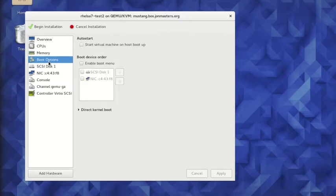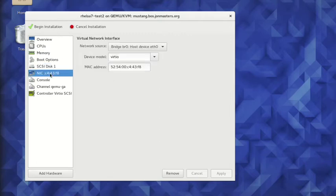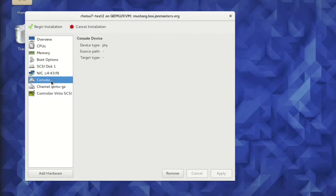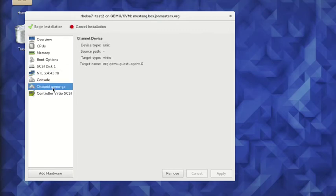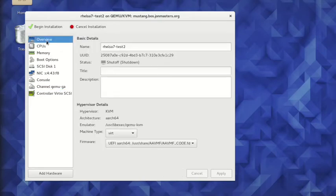The virtual machine boots using AAVMF, also known as UEFI firmware for virtual machines, similarly to contemporary virtual machines on other architectures. It is possible to configure any aspects of the virtual machine that need to be customized, such as the hardware installed, the network MAC address, and so on.